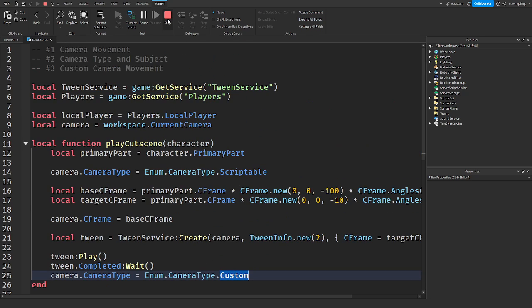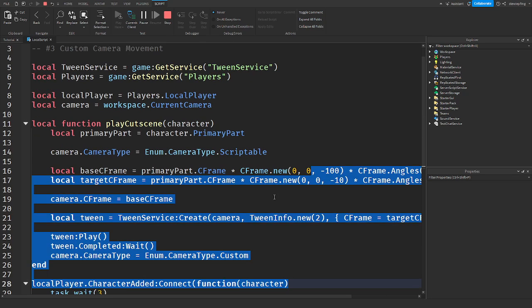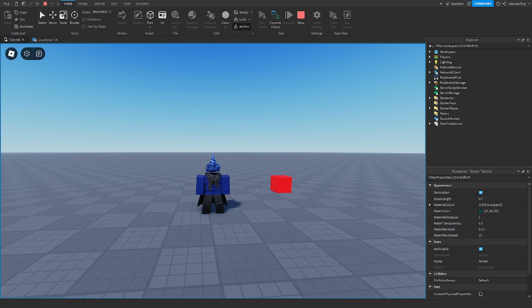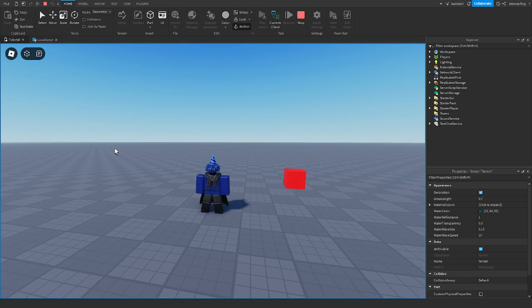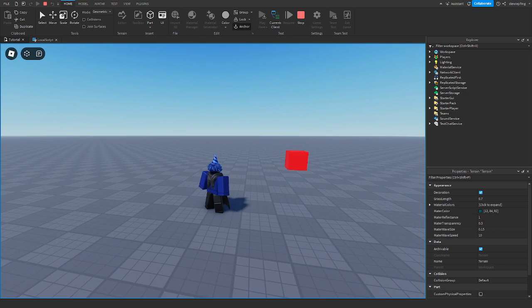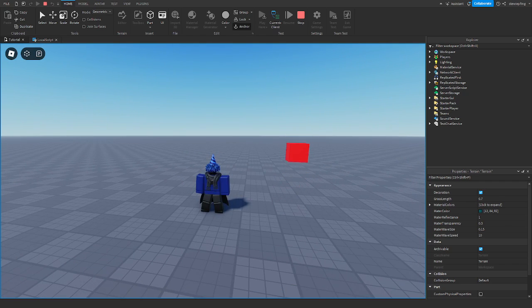That's some code from the dev forum that I explained for you — a cutscene that zooms in toward your character, a really cool thing you can do in your games. If you learned something from this video please hit the like button and subscribe. I'll see you guys in the next video, peace.